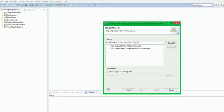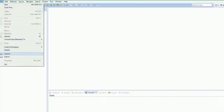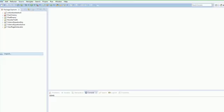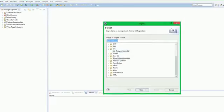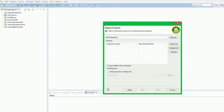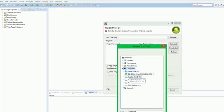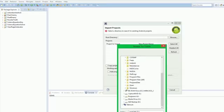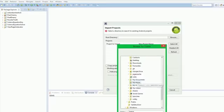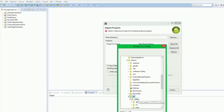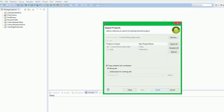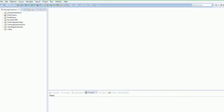Okay, now when it gets to here, don't actually import these projects. We're just going to finish, deselect those, and File, Import.